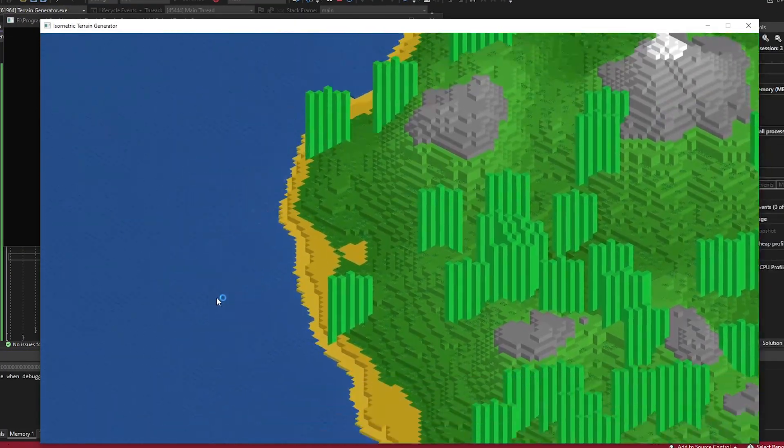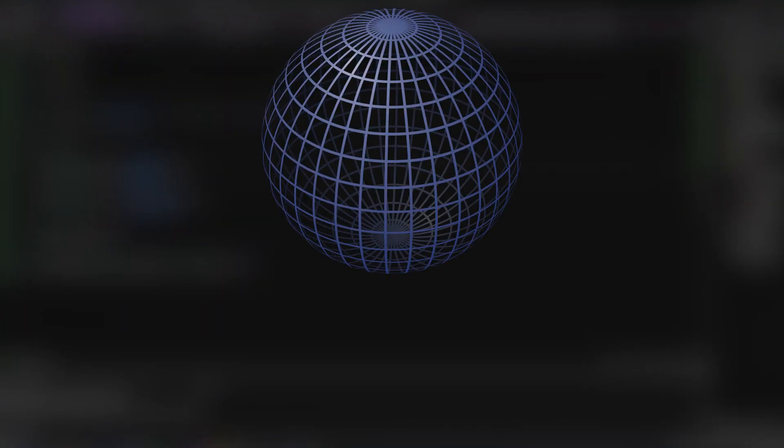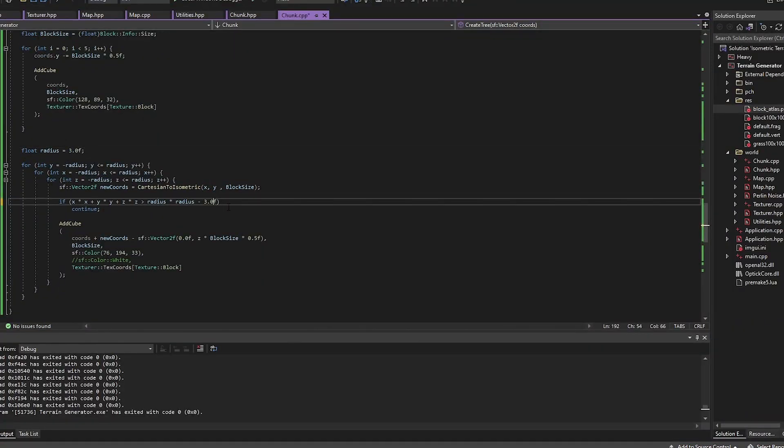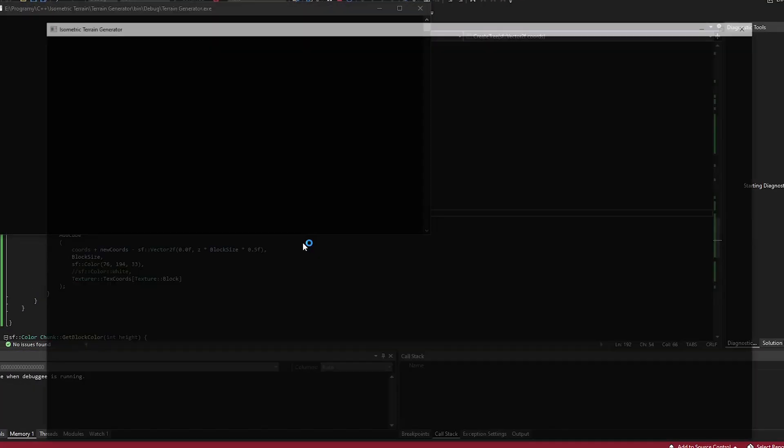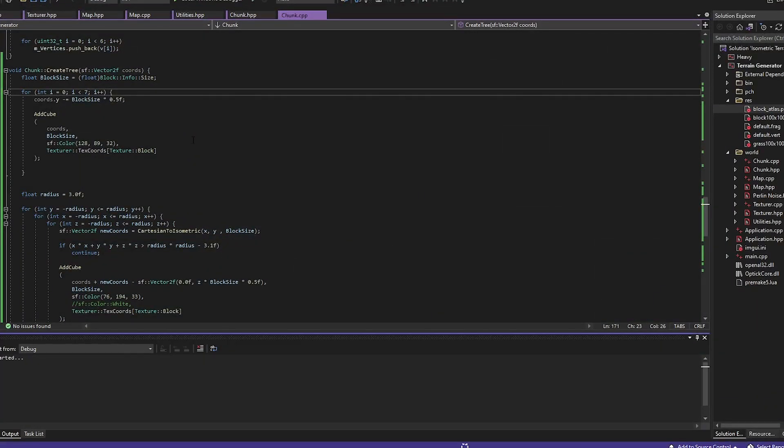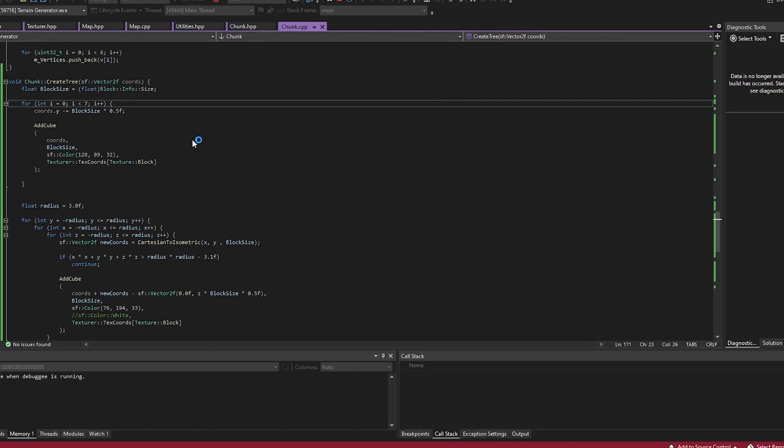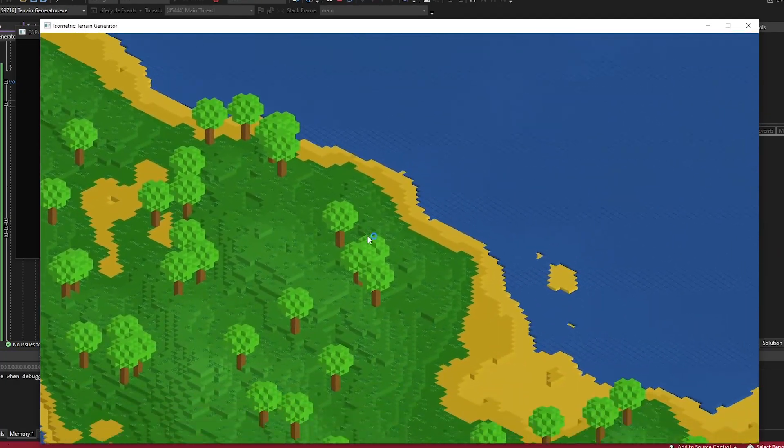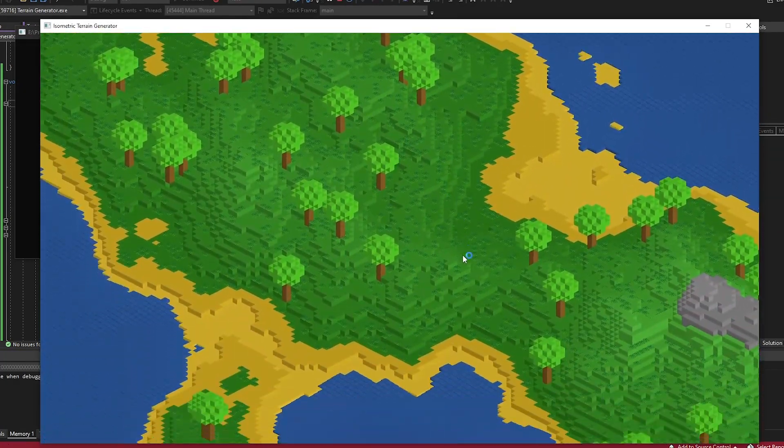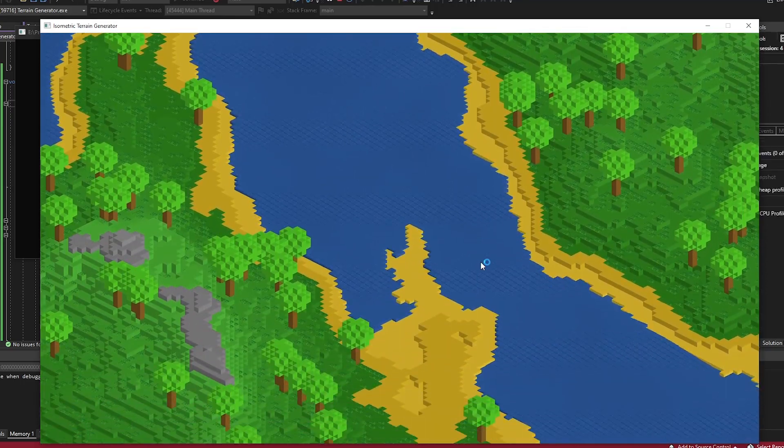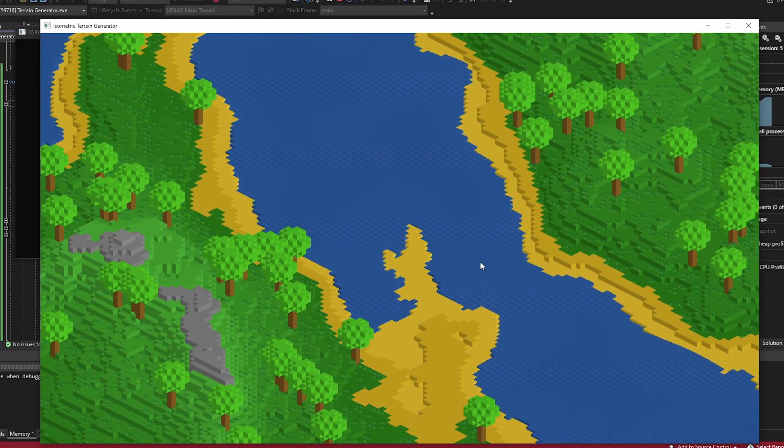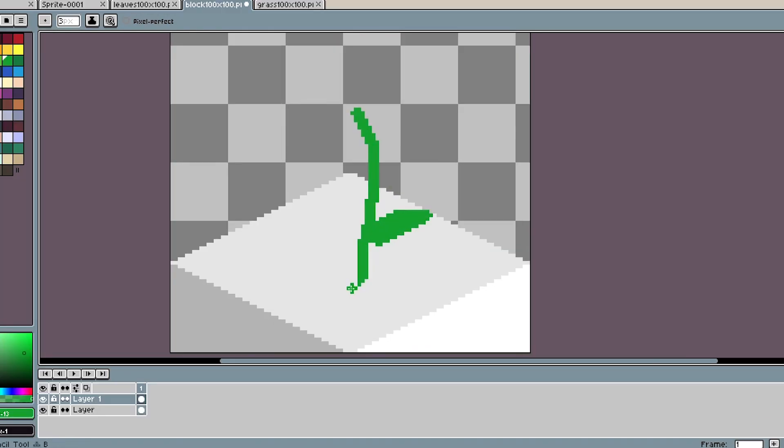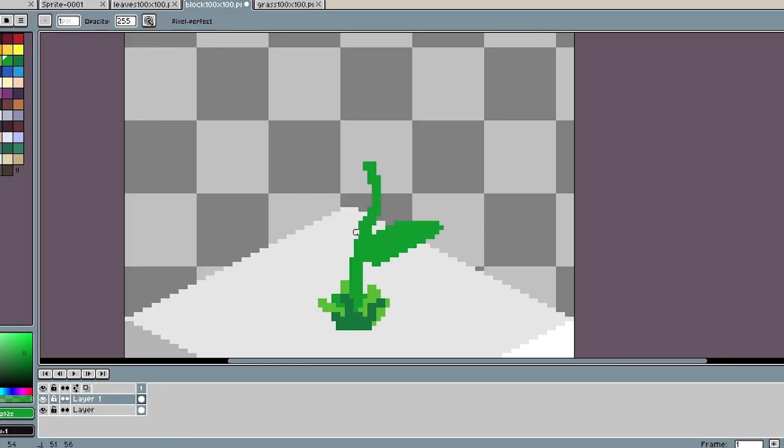I figured out that I was trying to achieve a three-dimensional shape using a two-dimensional equation. So after fixing my mistake, now I have nice looking spheres. Then I added flowers and some tree variants.